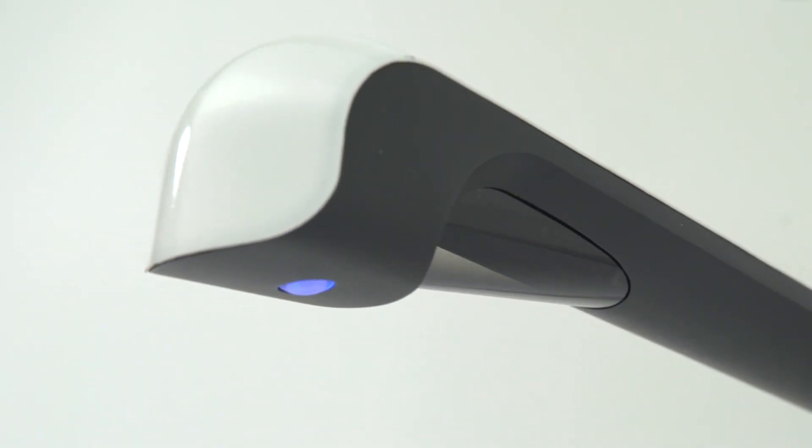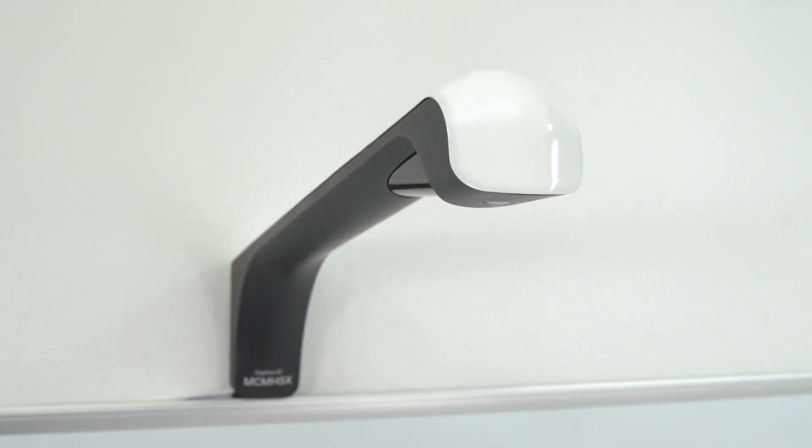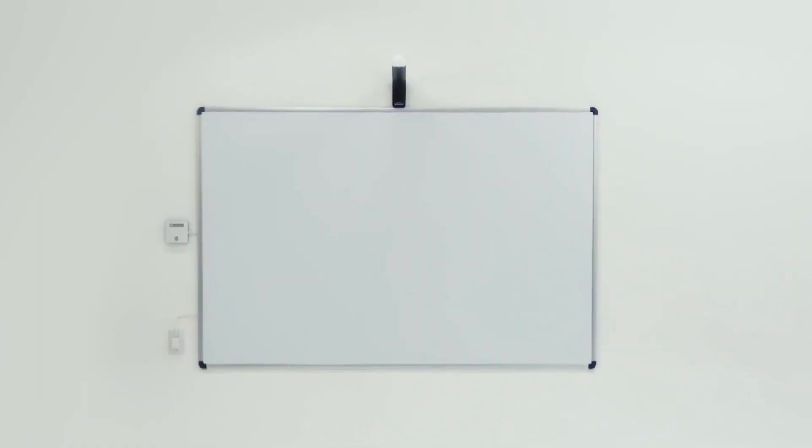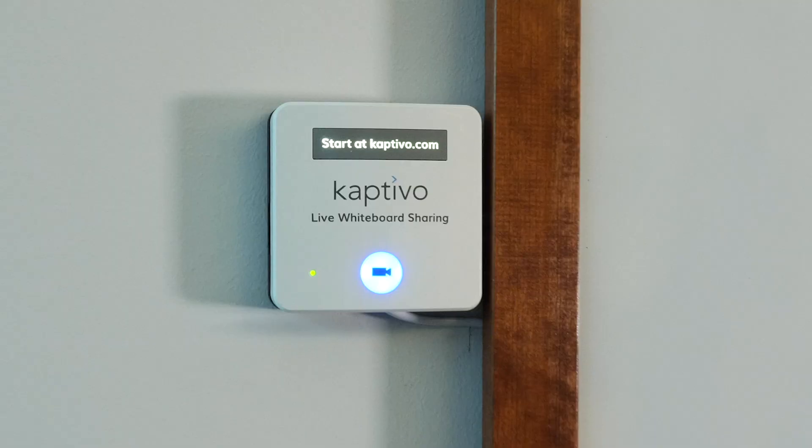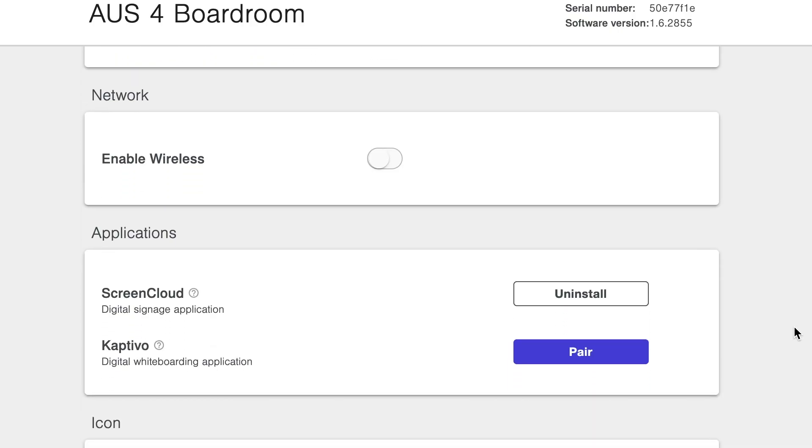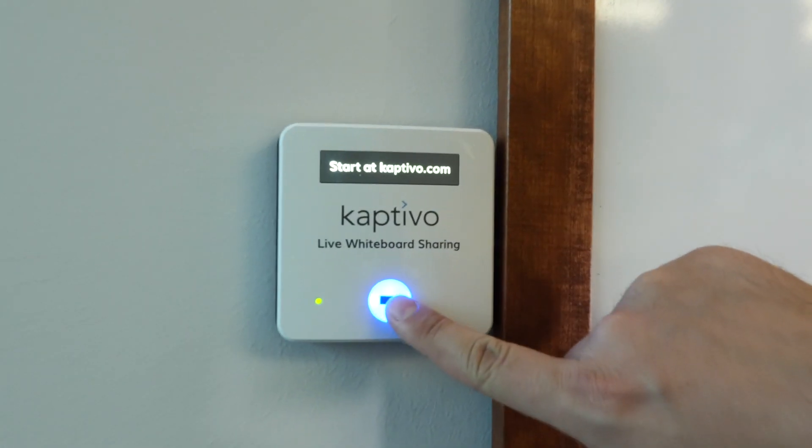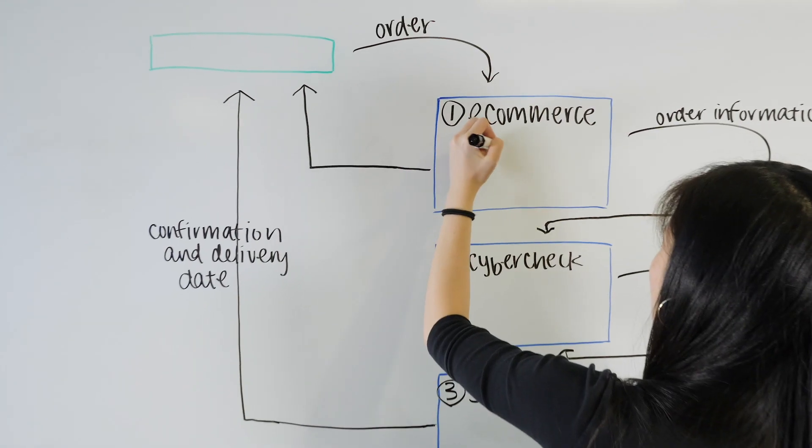Thanks to our new Captivo camera system integration for LifesizeShare, you can make any whiteboard smart. Just mount the Captivo camera and control pad, pair it with LifesizeShare, and press the button to start sharing. It's really that easy.